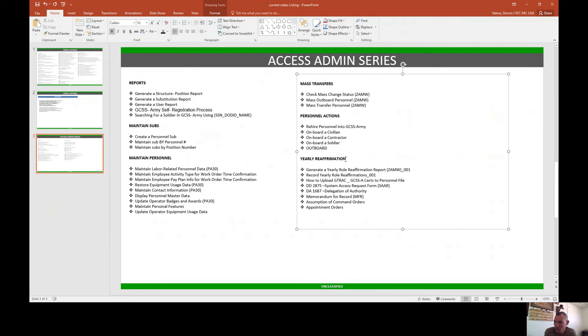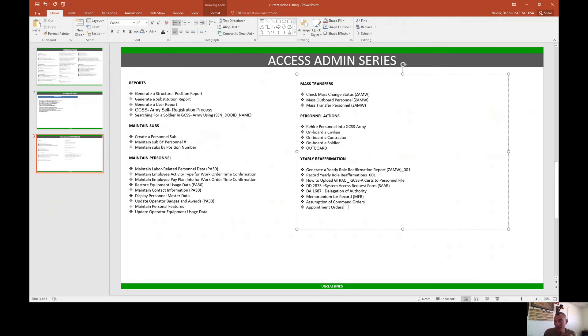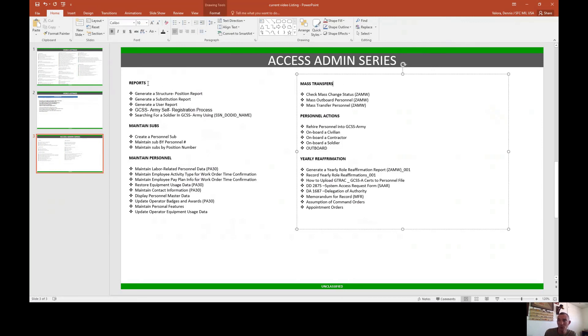We'll teach you how to generate the yearly roll report record, how to record it, how to upload the G-Track search to the personnel file. Of course, talk about the STARS, give you an example on how to fill one out: DA Form 1687, the MFR, the assumption command orders and appointment orders. This is what we're going to cover in this series. Like I said, this is going to be a pretty big series to tackle, but we're going to take it one video at a time, one subject at a time.